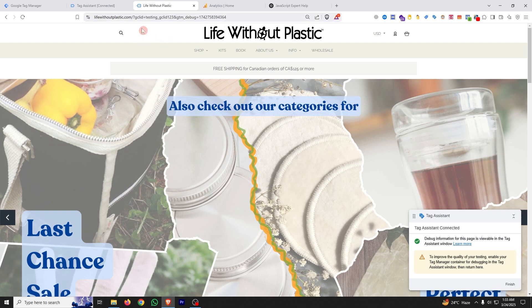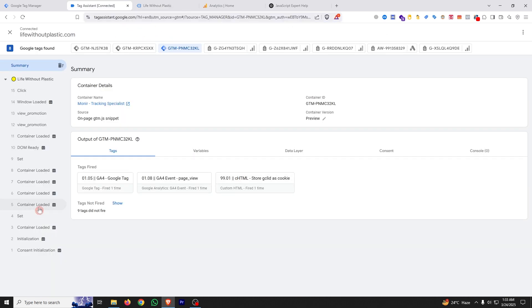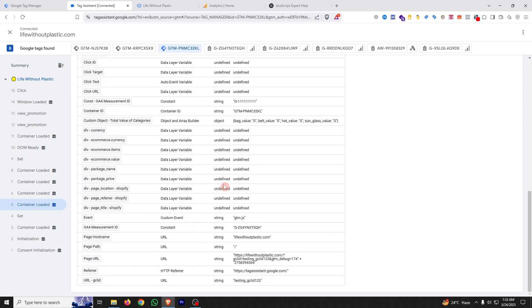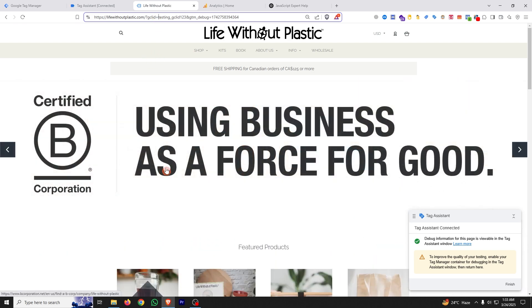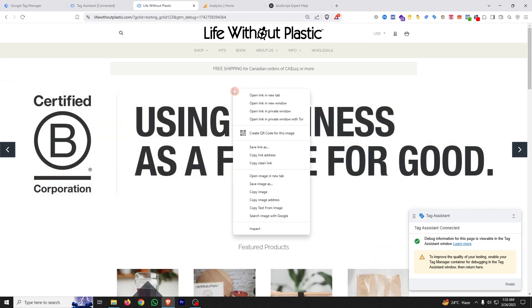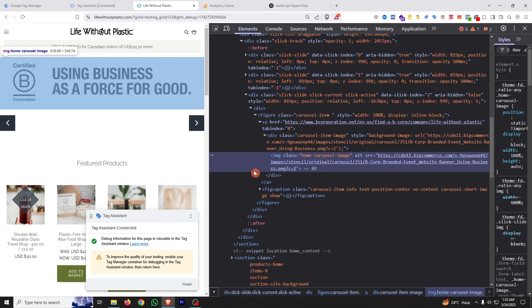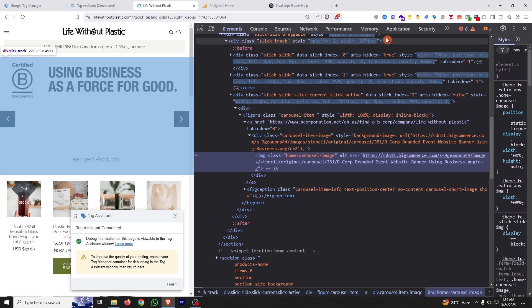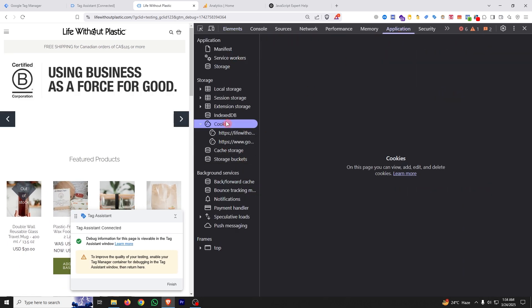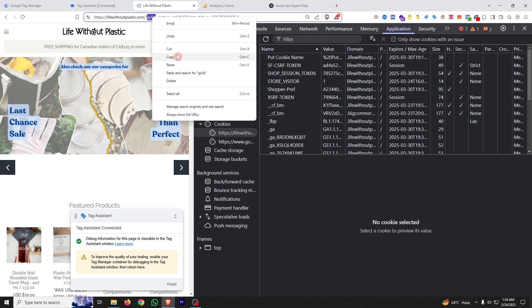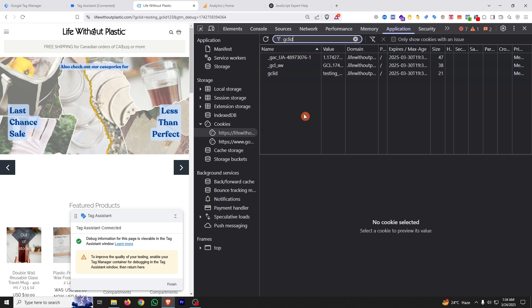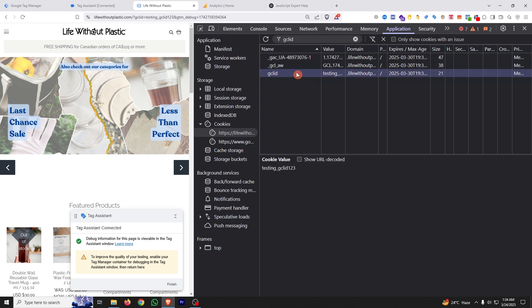In the preview, with the GCLID query parameter in the URL, click Container Loaded and go to Variables — you'll see the URL value. To verify the GCLID is stored as a cookie, right-click and select Inspect. In the browser developer tools, go to Application, click on Cookies, select the website domain, and filter by the query parameter name. You'll see the GCLID cookie has been created.